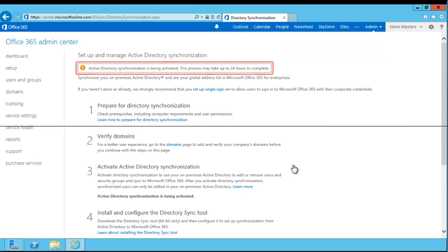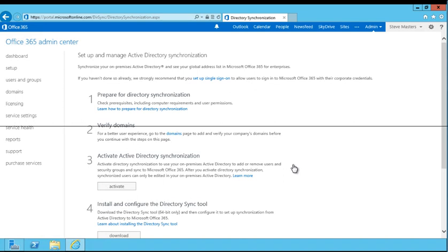As you can see, Active Directory synchronization is being activated. Next, you'll see how to download and run the directory synchronization tool. To get started, click Download, and then follow the prompts.